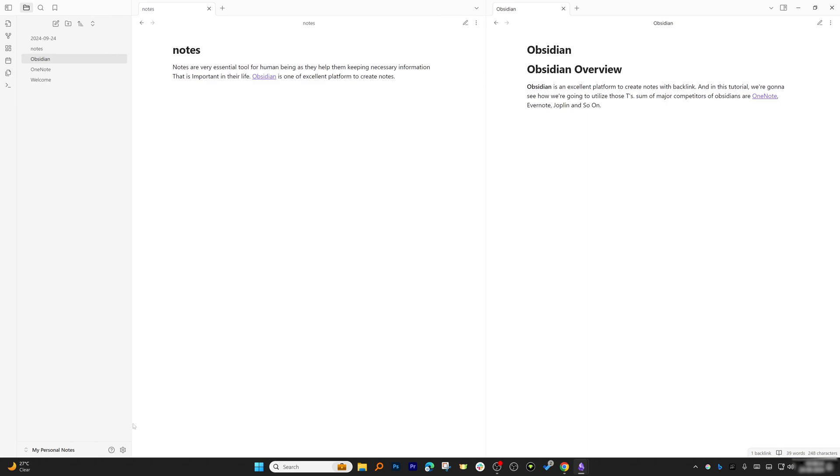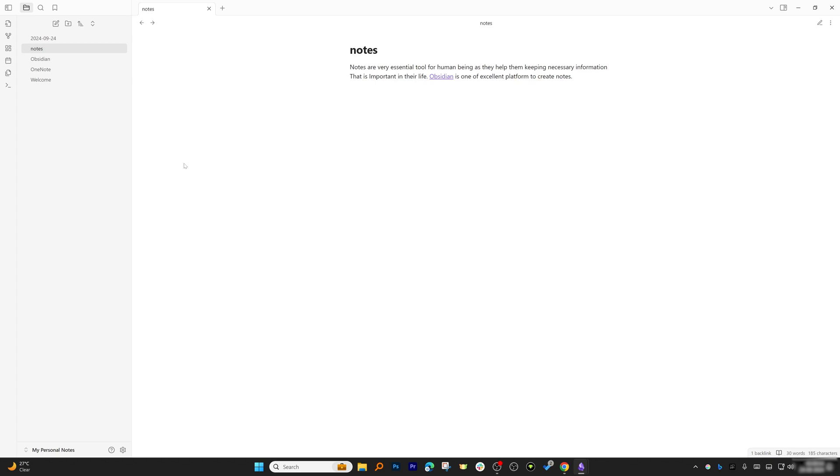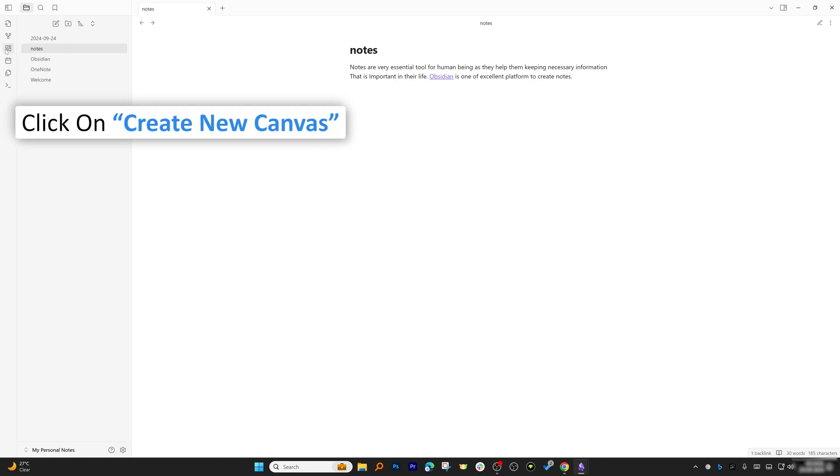Now let's talk about one more interesting feature of Obsidian, which is creating canvas. In order to create canvas, on the left-hand side we need to click on Create New Canvas.